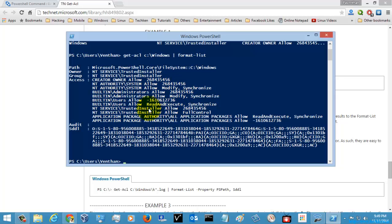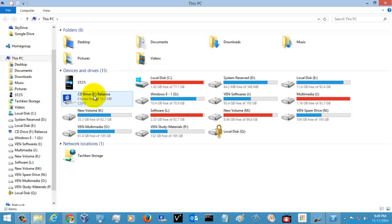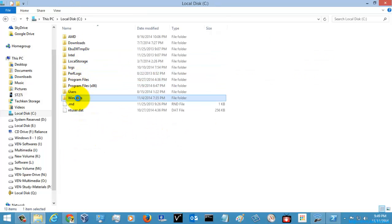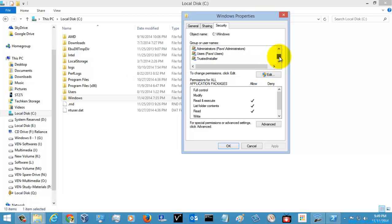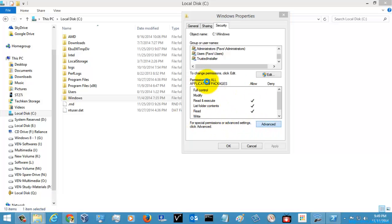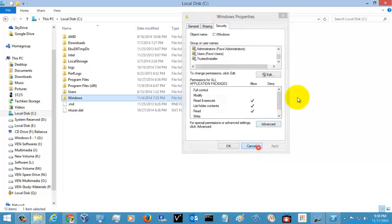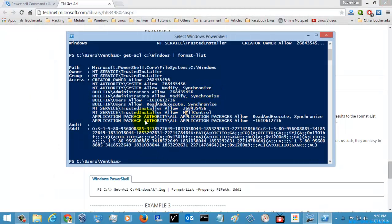Here you can see the proper view of Get-ACL, listed in a proper manner — the path, that is the Windows folder path, the owner, the group, and the access such as creator owner and all the access permissions for the Windows folder. If you go to the C drive, click the Windows folder, go to Properties and then Security, you can see these same permissions displayed there — that is the security descriptor.